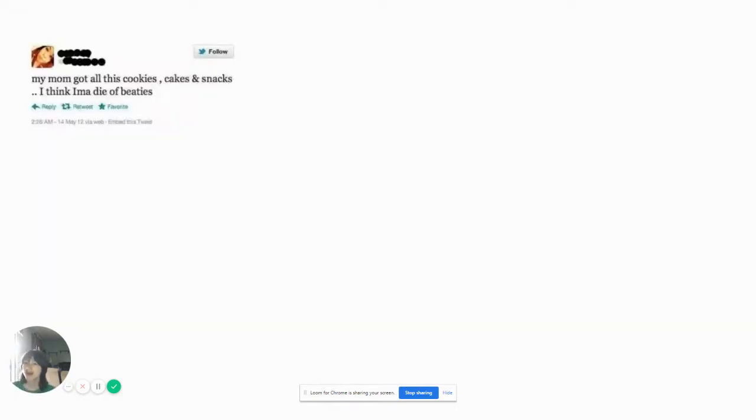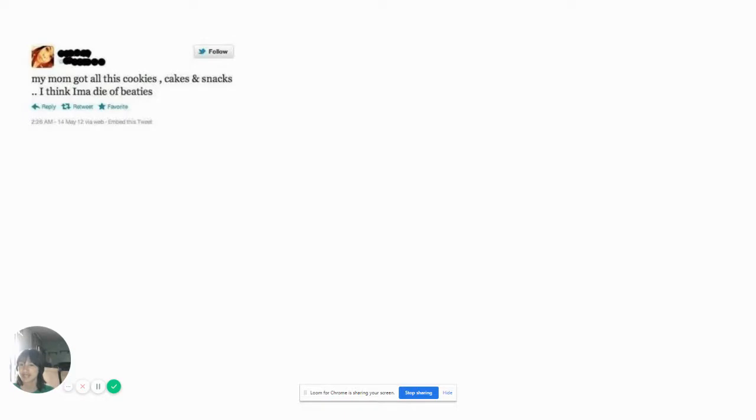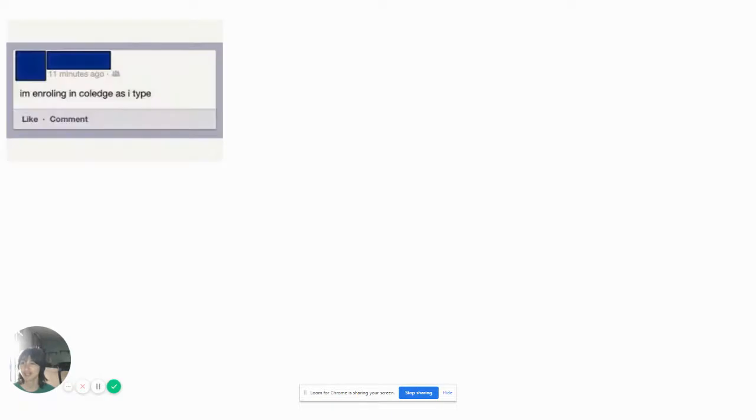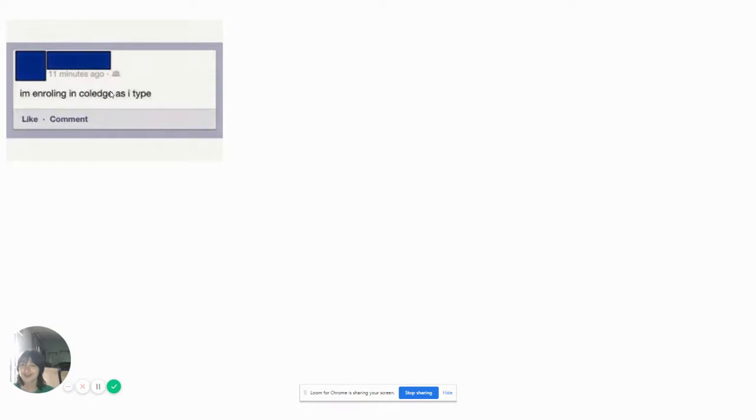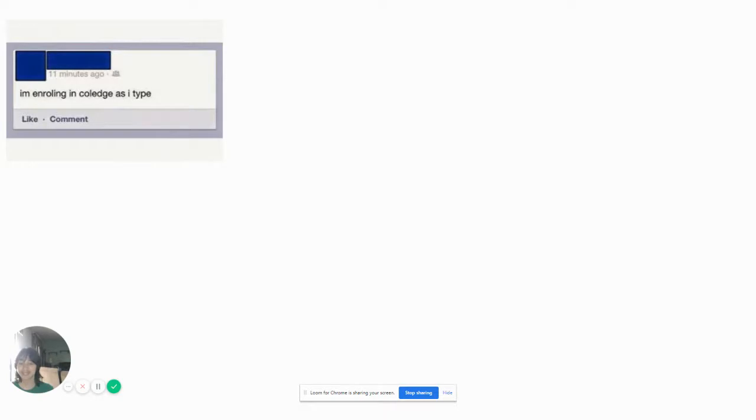My mom got all these cookies, cakes, and snacks. I think I'm a die of BDs. Oh that's endangerous. Die of BDs. No girl. Why don't you get yourself an edge of my cation? I've been enrolling in college as I type. First of all, you forgot the apostrophe in I'm and you misspelled enrolling in college. So I think you need to just close down that window and go find the nearest 3rd grade and that's where you should enroll your ass back into where you belong.